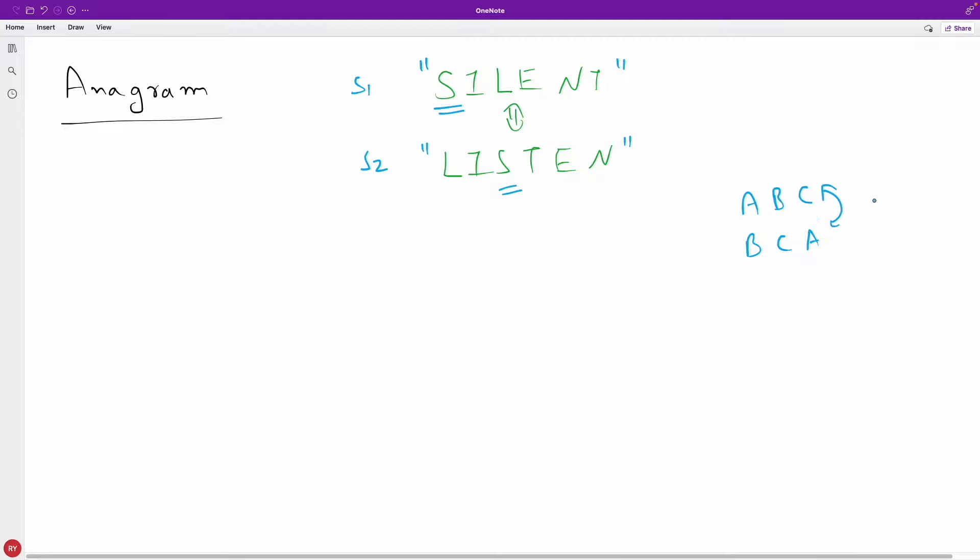If it is A, B, C, D and another string is A, B, and C, then they are not anagram because this D is extra in S1. So this is false case.